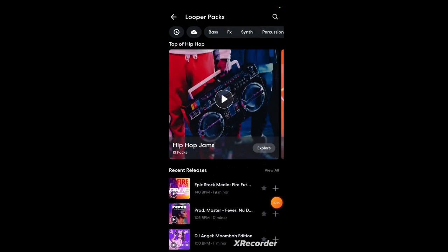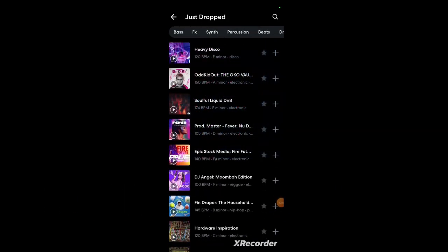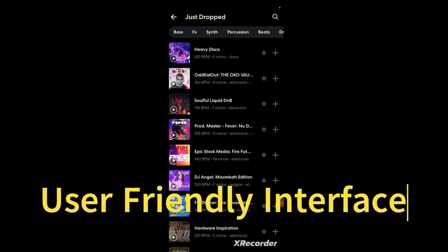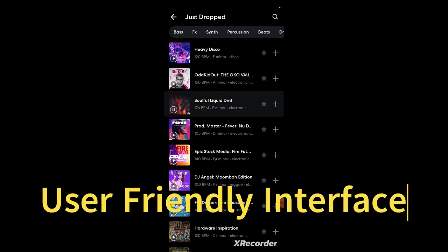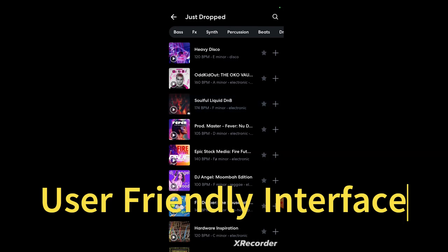Also BandLab has a great user-friendly interface that lets you create music quickly. Once you find the pack you like, you can open the sound pad to start creating your track.